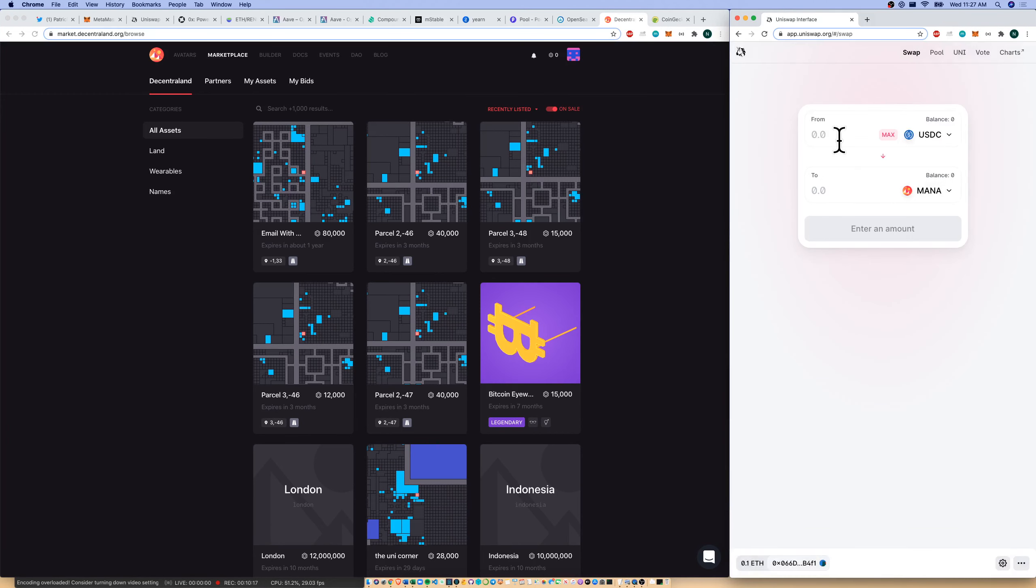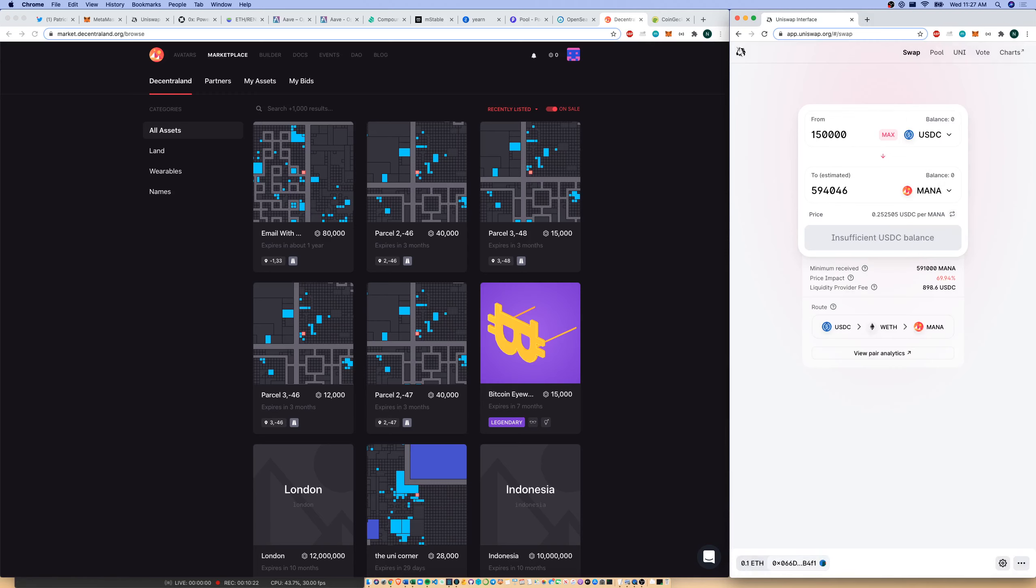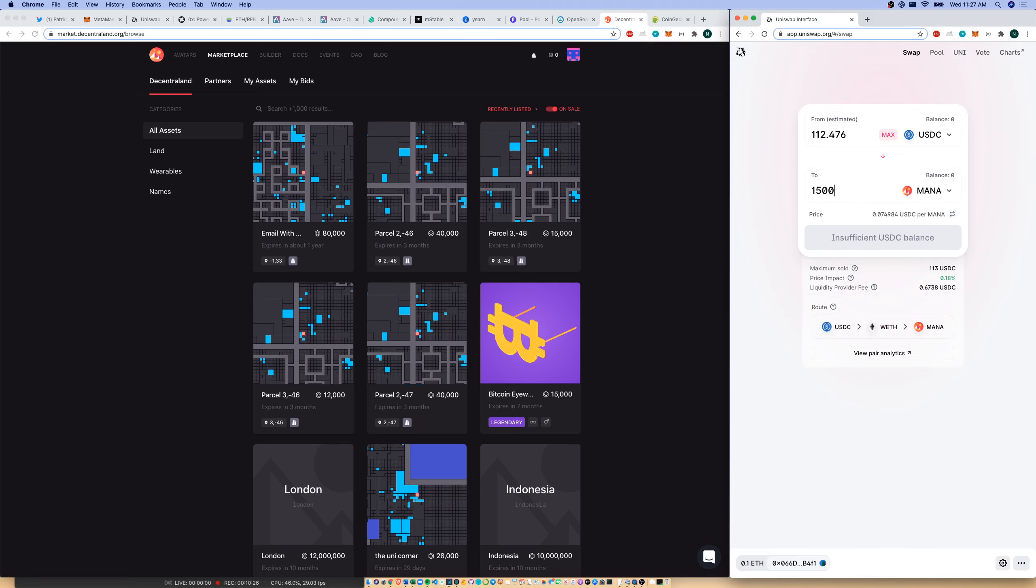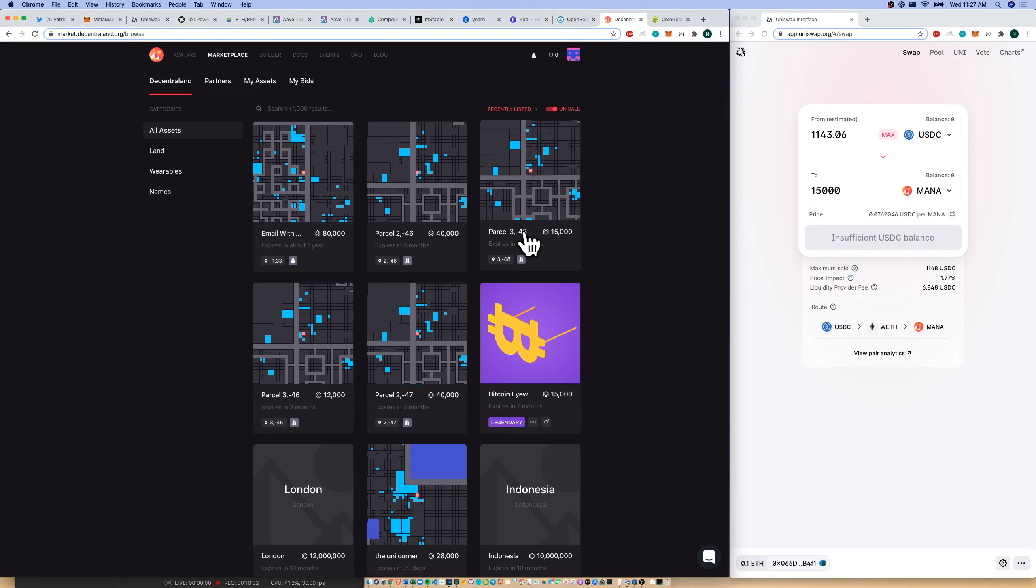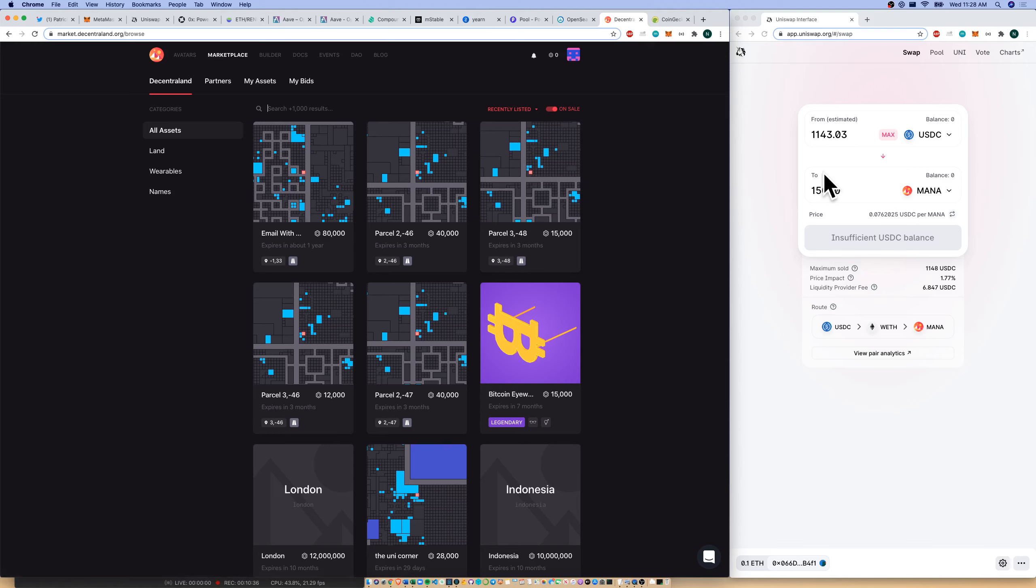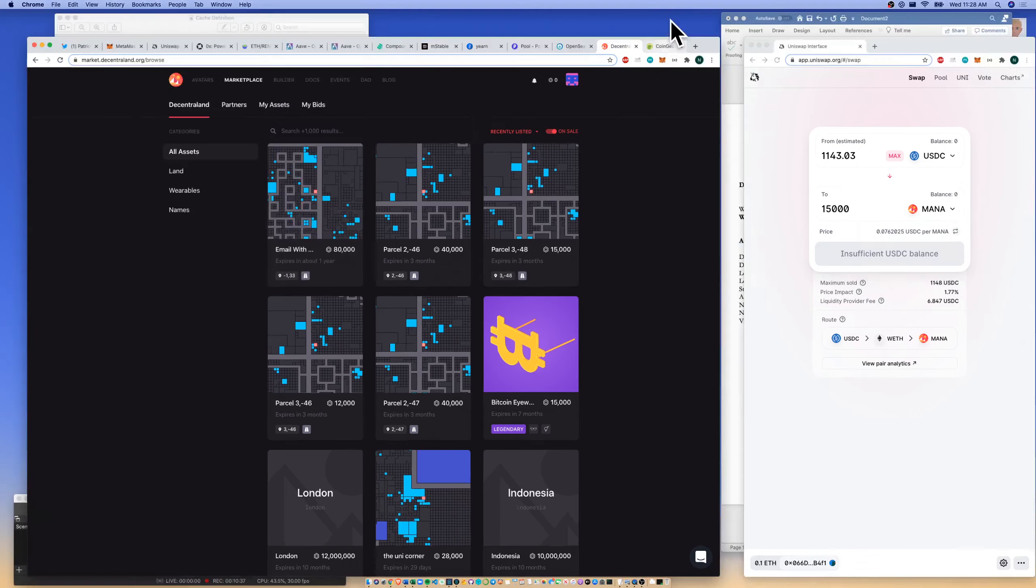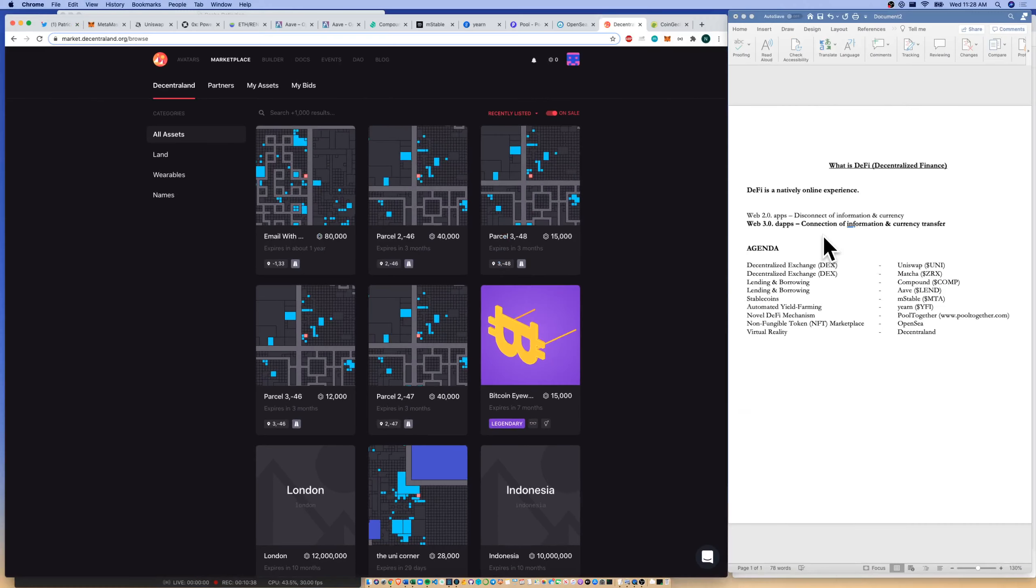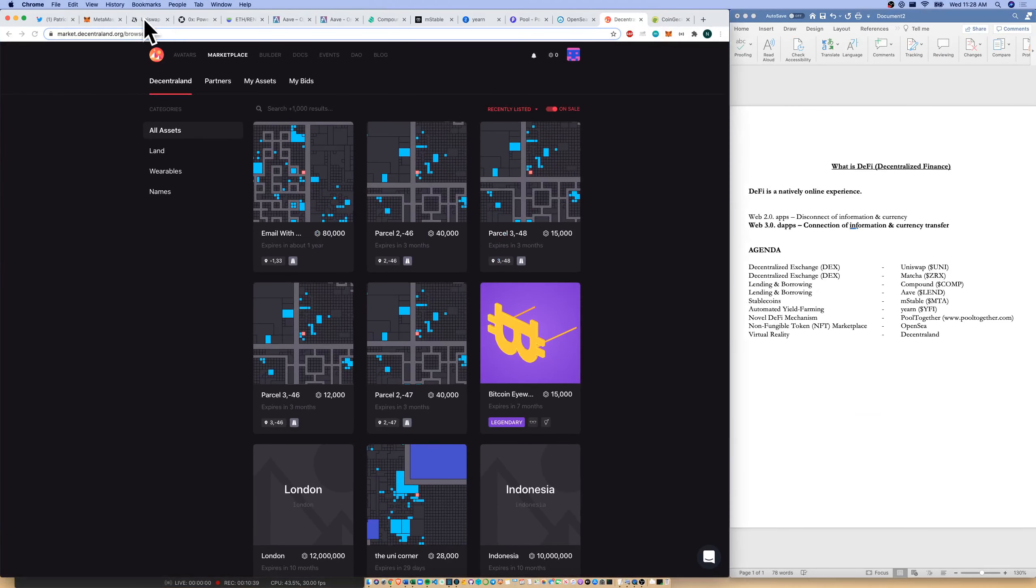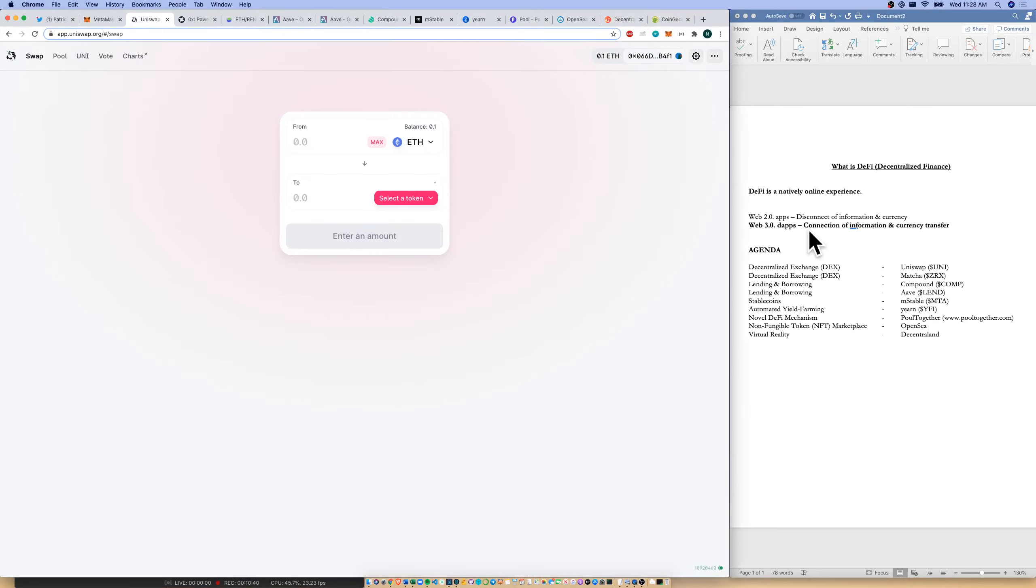And what do you know? I could get some mana. And actually, how much is 15,000 mana? Or excuse me, let's do it this way. If I wanted 15,000 mana, it looks like this parcel of land here on the top right is worth about $1,100. And you could be the proud owner of parcel 3, negative 48.